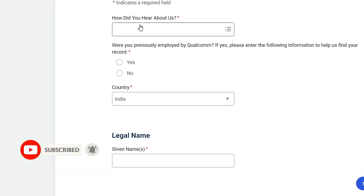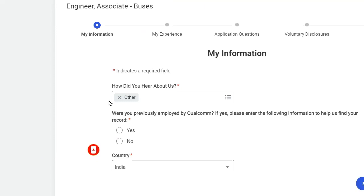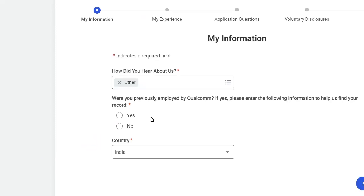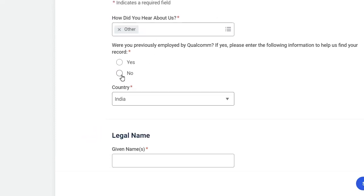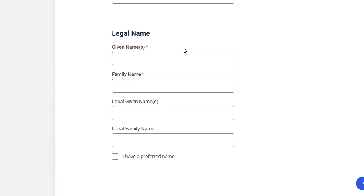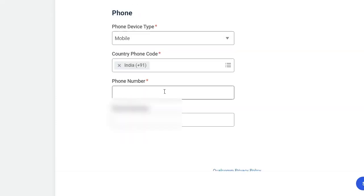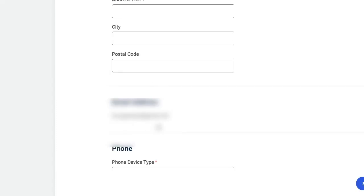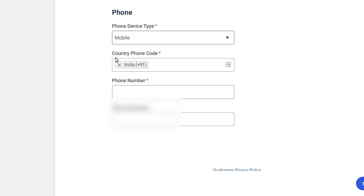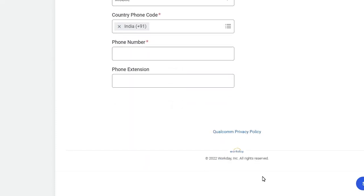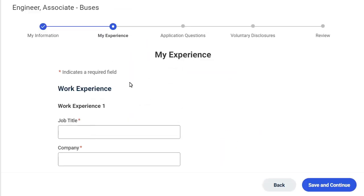Now here you have to fill up how did you hear about us, so here you have to put Other, and here just click on No. Here, country India, and here you have to give your name, family name, middle name, or username. Put your address, your email ID, phone number, and just click on Save and Continue.